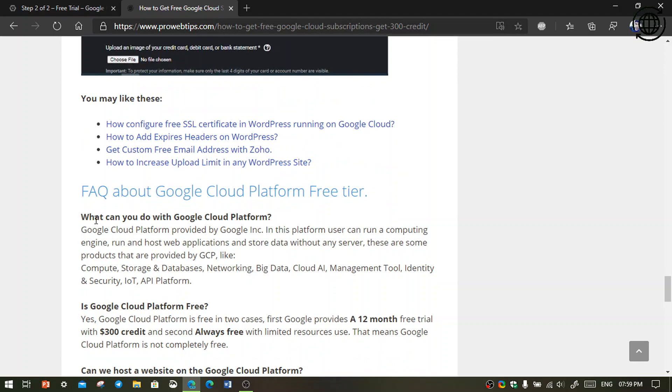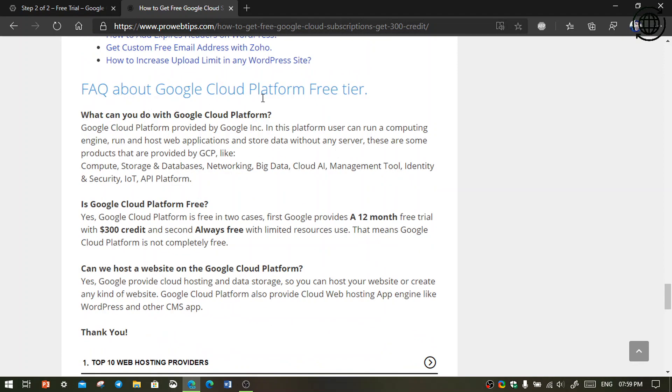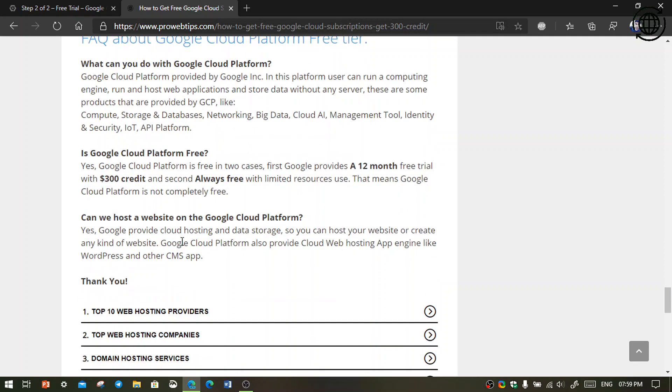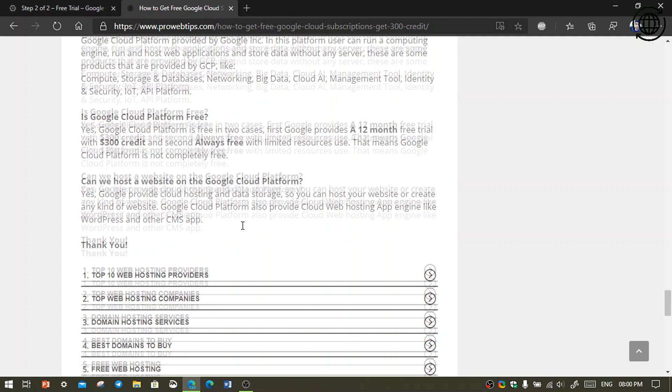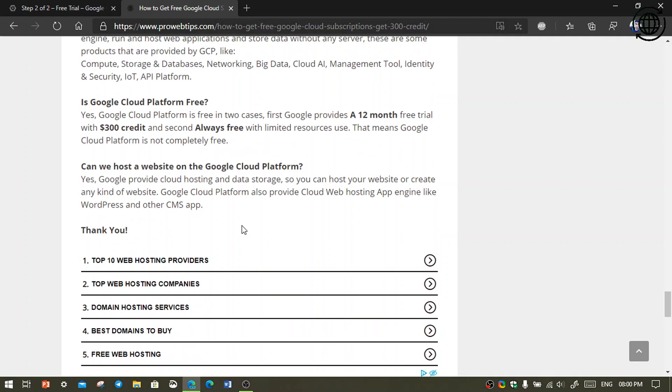And there is FAQ about Google Cloud Platform free trial. I have written all about this FAQ. You can read the article. I have already put the link in the description, so go there and read the article.